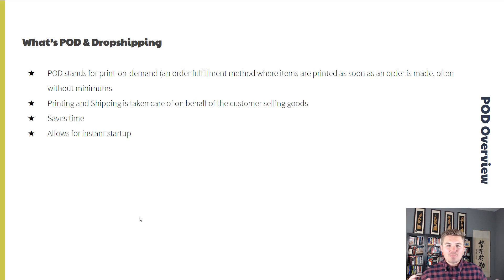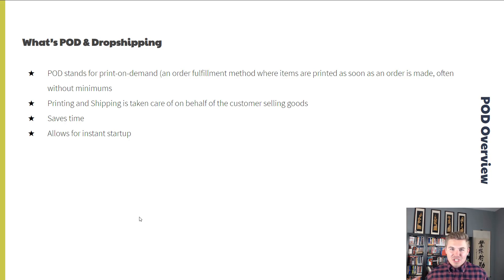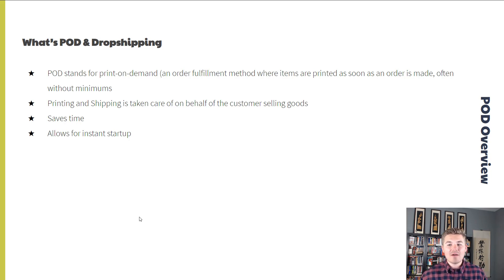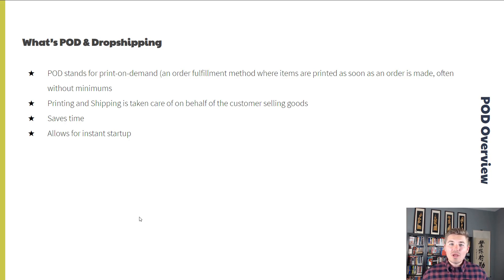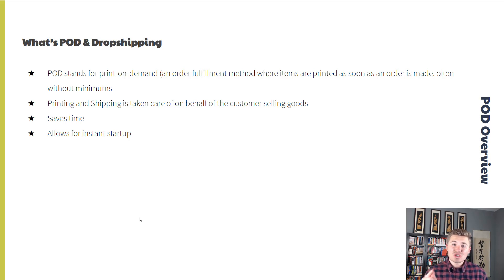Let's explore what POD and drop shipping — better known as print on demand — actually is. Print on demand is an order fulfillment method where items are printed as soon as an order is made, often without minimums. Essentially, printing and shipping is taken care of on behalf of the customer selling goods. You go ahead and build an online store, and everything that happens after a customer clicks the purchase button is handled by Printful.